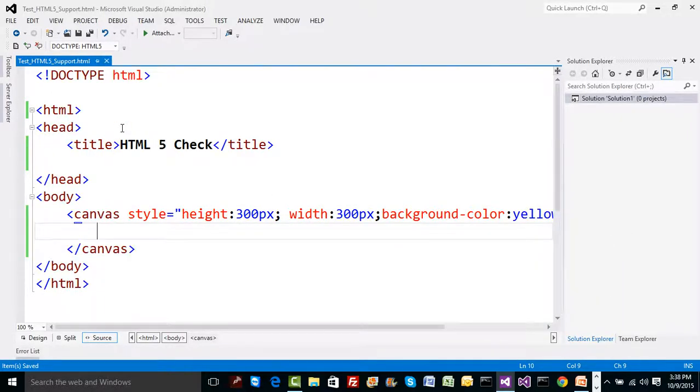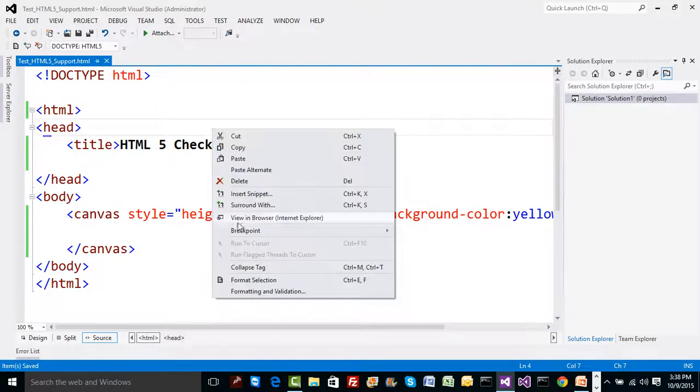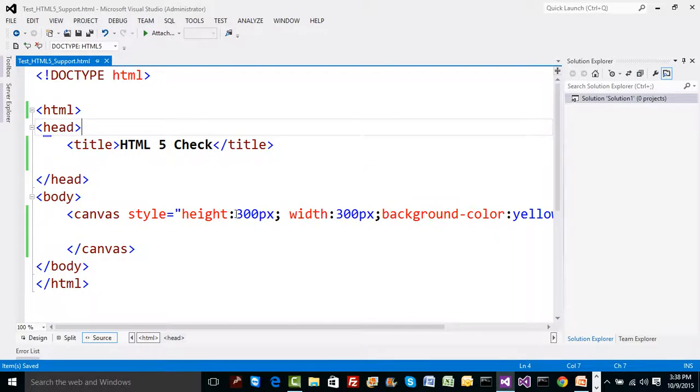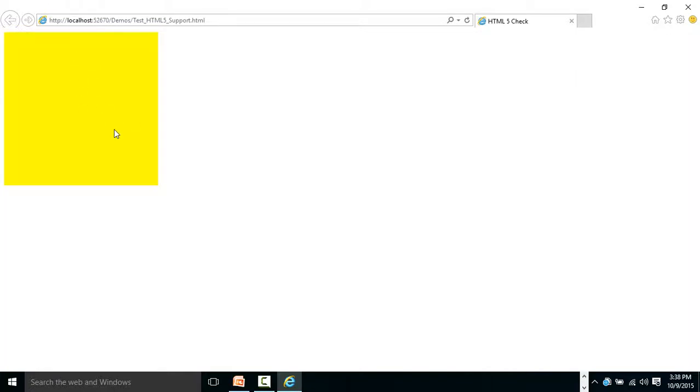Inside the canvas there is nothing, but if I just want to check whether HTML5 is supported or not, I'll run this in an IE-like browser. You can see that HTML5 canvas is supported because the yellow color appears, which means canvas is currently supported.